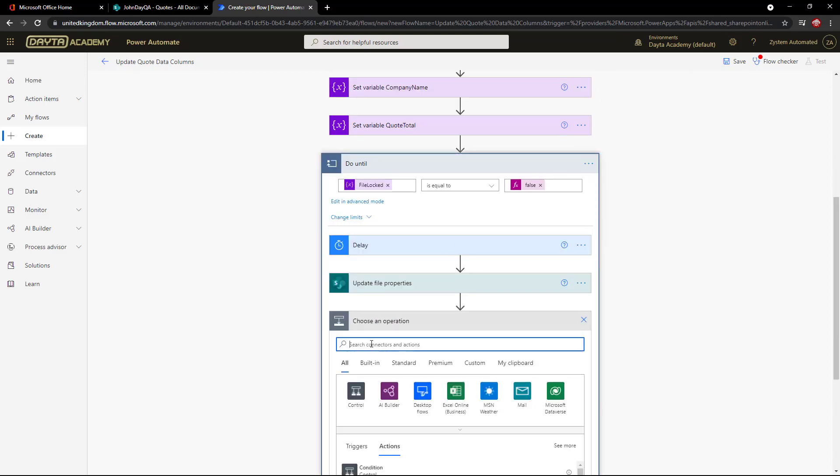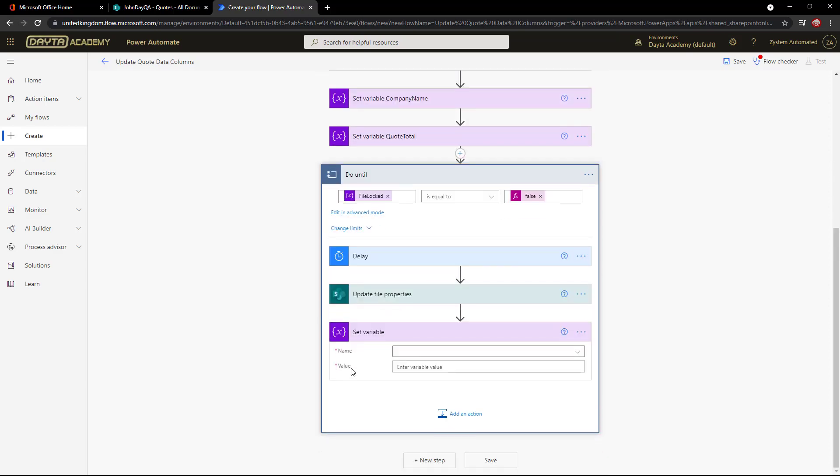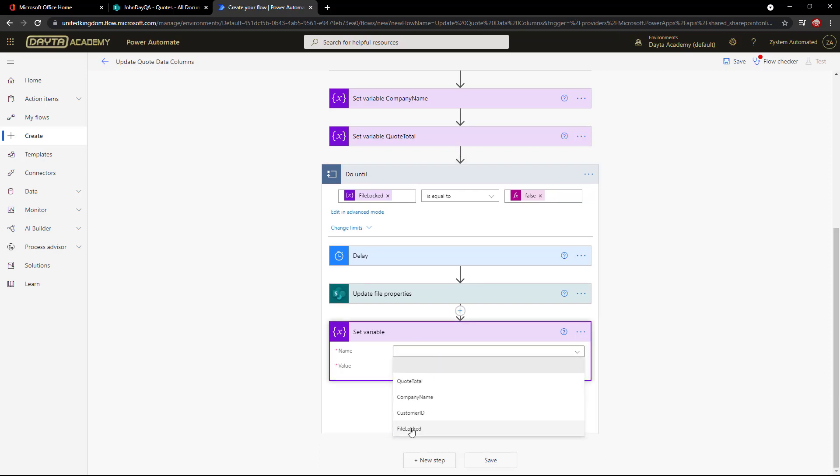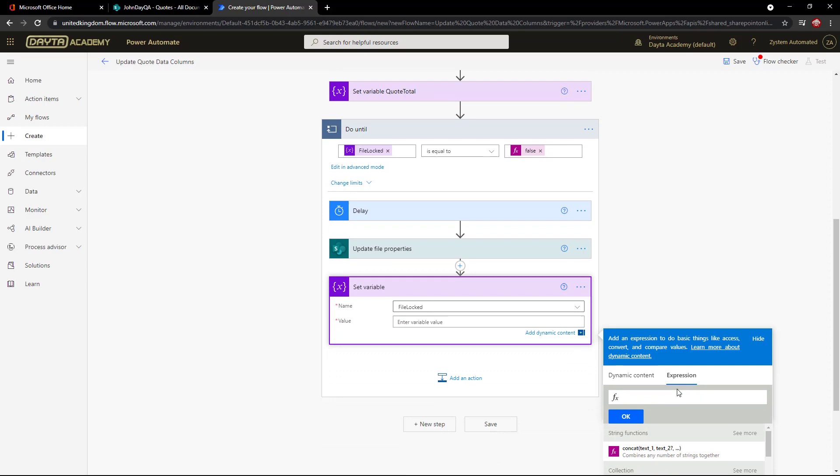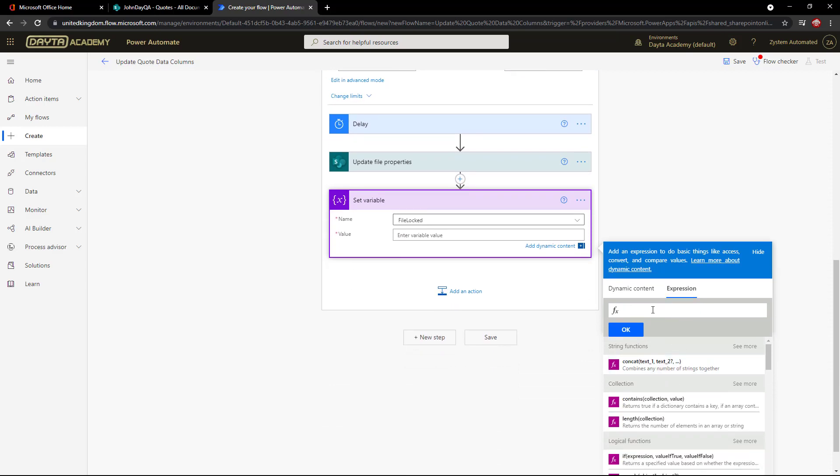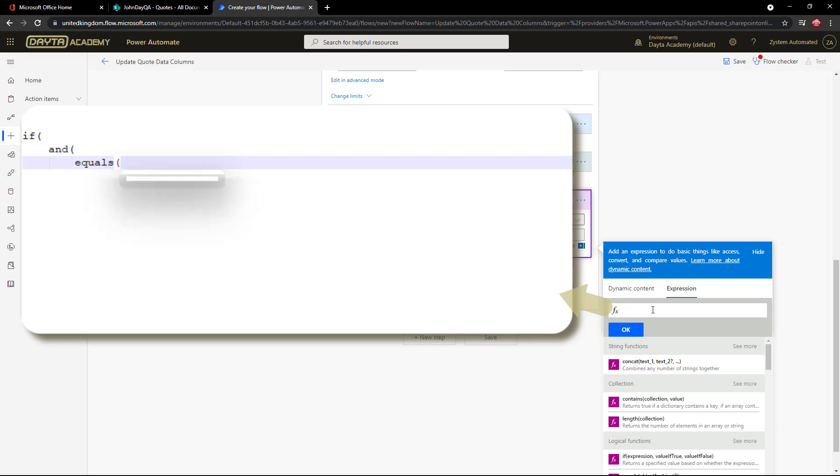The last action to add is to set the FileLocked variable to true or false, depending on whether we get an error from the SharePoint update action. Now this is lengthy code, and I will add it to the video description below, but so we can understand what we're doing, I'll display it openly here, and then I'll paste it into the expression. We need an IF followed by AND as we are checking for two things.